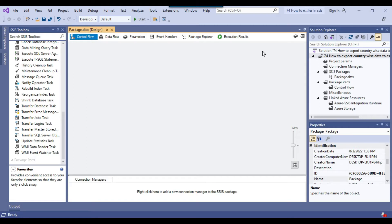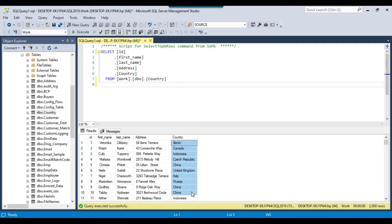But if you don't know how many times you need to run the loop, and your condition is dependent on data rows or files, then you use a For Each Loop container. If you want to loop through CSV, XML, TXT, or Excel files, you use the For Each Loop container with a file enumerator. But if you want to loop through records in a SQL Server table, you need to use the For Each Loop container with ADO enumerator — which is what we need here.